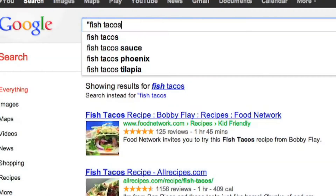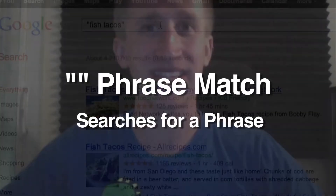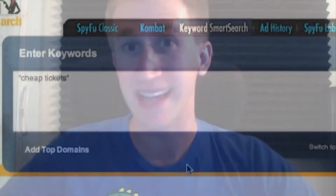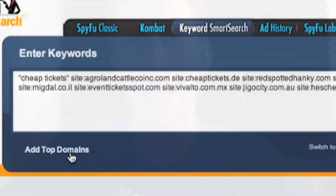Keyword Smart Search uses many of the same operators Google does in its searches. For example, if I'm searching for the keyword 'fish tacos' on Google, I'm going to want to put it in quotes to make sure it's a phrase match, preventing any results that simply deal with fish or simply deal with tacos. This is similar to how Keyword Smart Search operates. But the secret sauce of the tool is that not only do we search for the keyword, but Keyword Smart Search also finds the top domains that have been advertising on that keyword and automatically adds them to your search, giving you the best results that actually work in a real campaign.